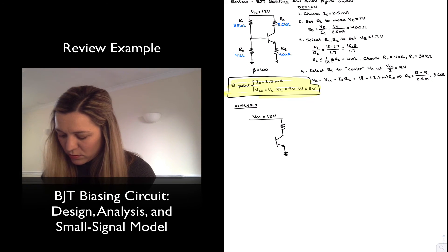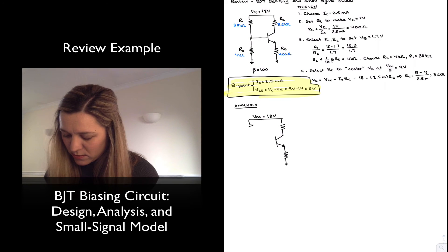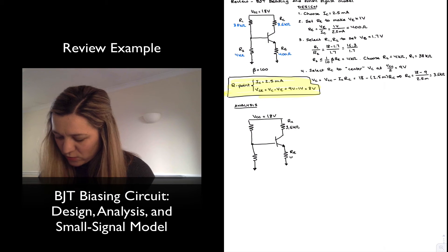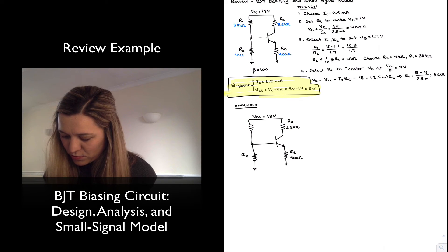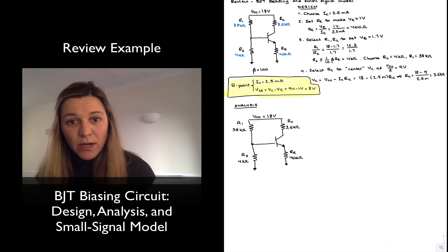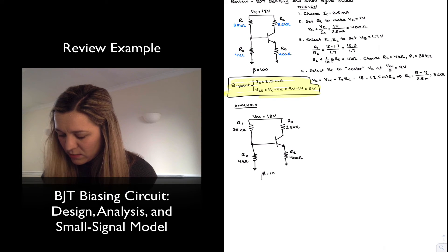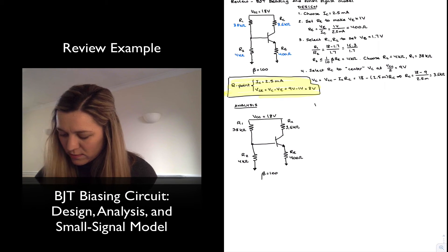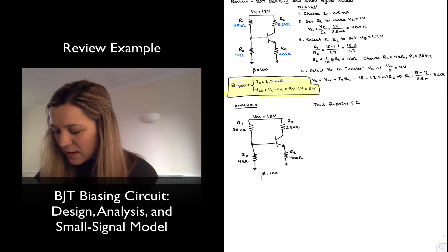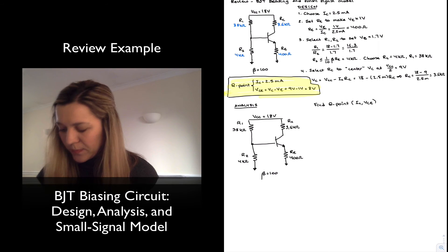I am given the same circuit: RC = 3.6 kΩ, RE = 400 Ω, R2 = 4 kΩ, R1 = 38 kΩ. With beta equal to 100, find the Q-point — that is, IC and VCE.